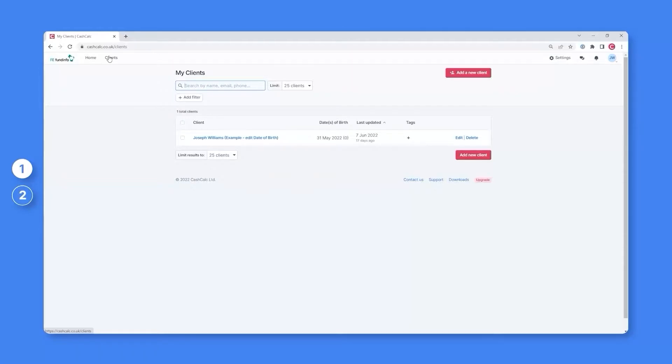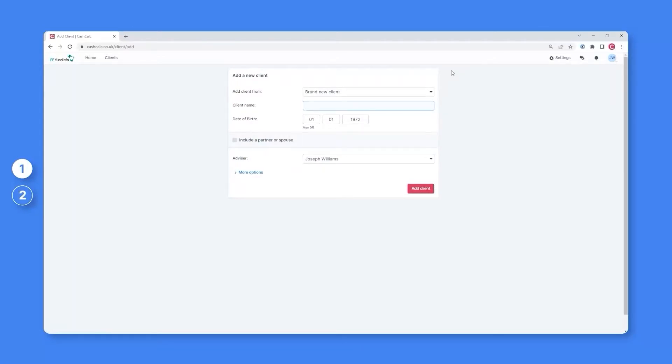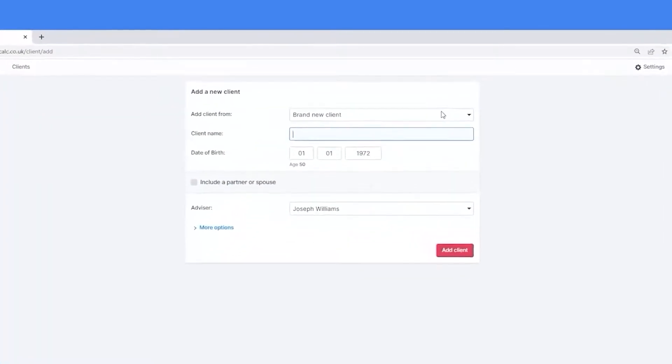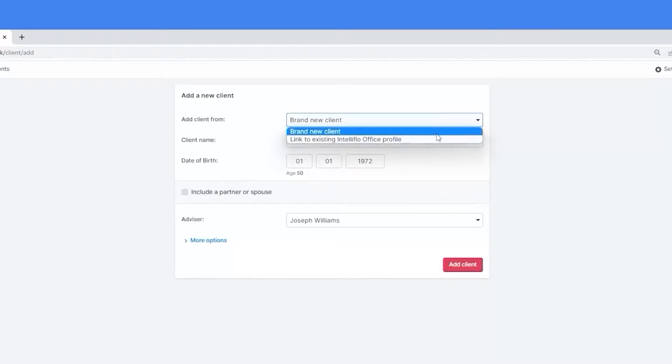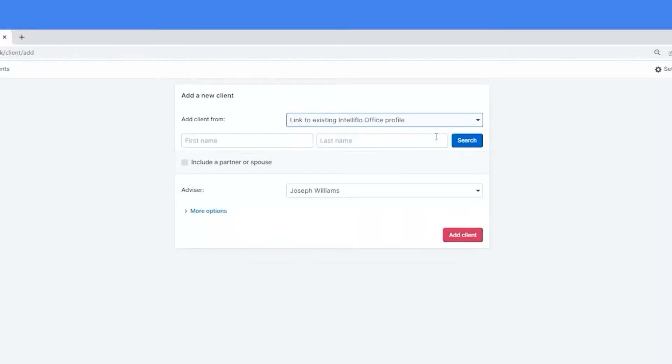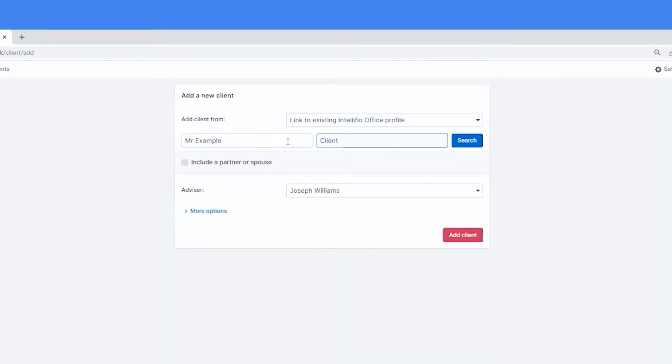To do this, you'll firstly need to click on the Add a New Client button. From here, instead of adding a brand new client, you'll simply need to select from the dropdown and choose the option Link to Existing IntelliFlow Office Profile. This will then allow you to search for a particular client currently within your back office.